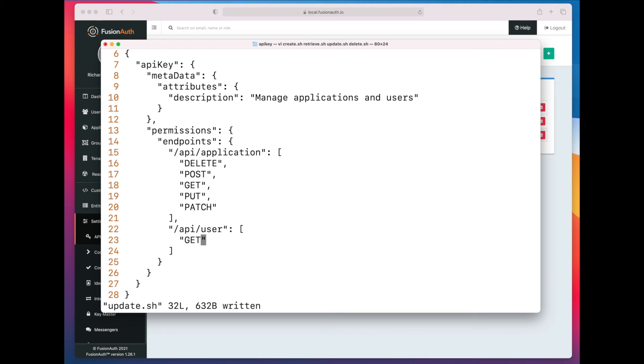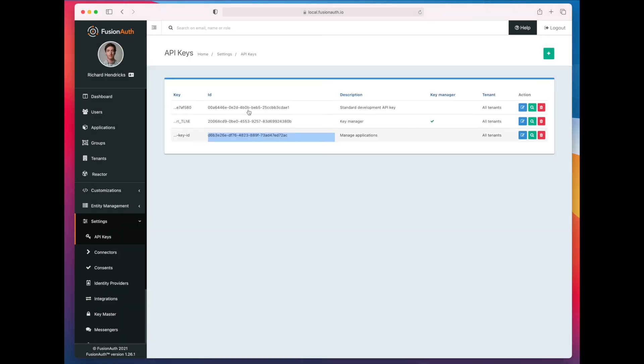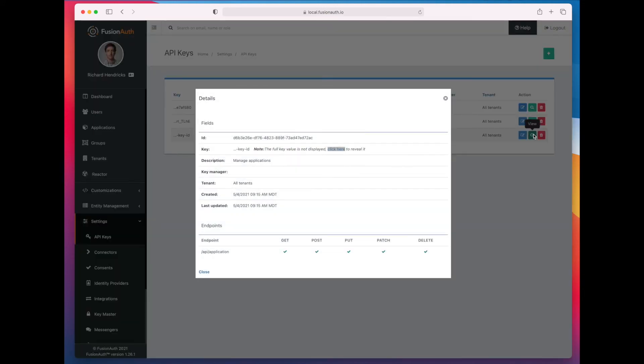Now we can update the key. Before we do that, let's just double check in the UX that we only have application endpoint permissions. Yep, you can see here we only have the application endpoint permissions.